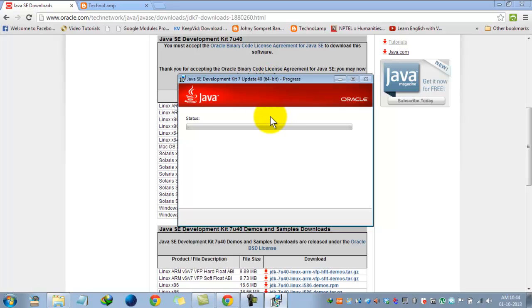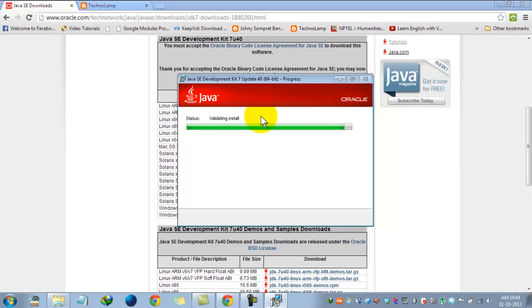There is a difference between 32-bit and 64-bit. If you are using a 32-bit computer and 32-bit operating system, then you must go for the 32-bit version, as 64-bit does not support a 32-bit operating system.